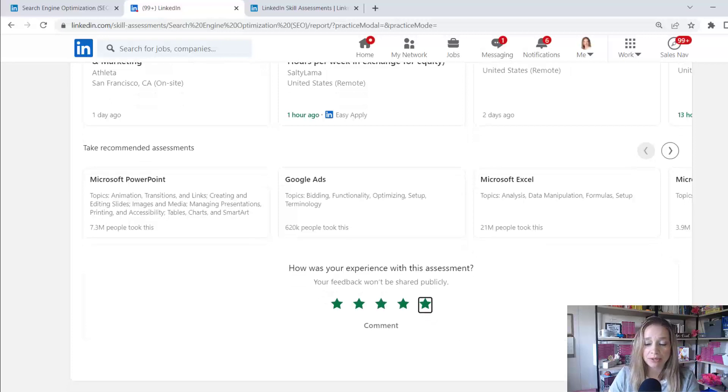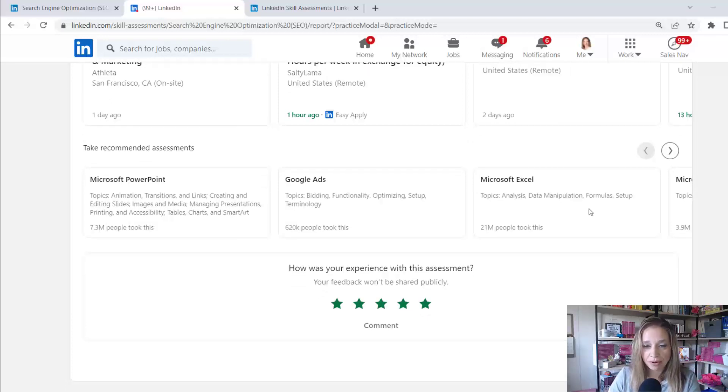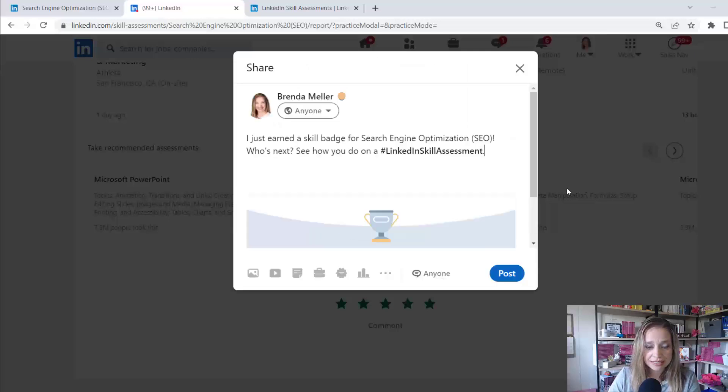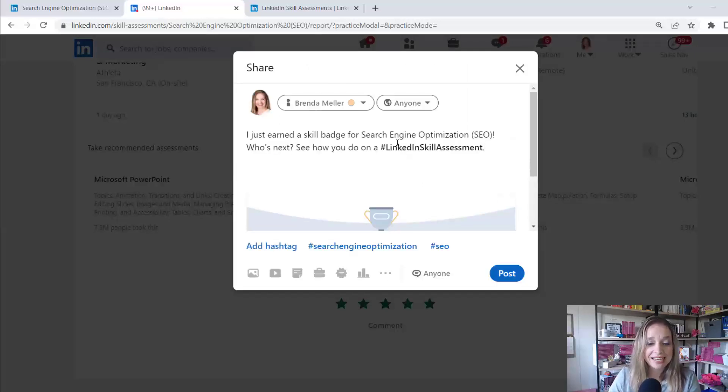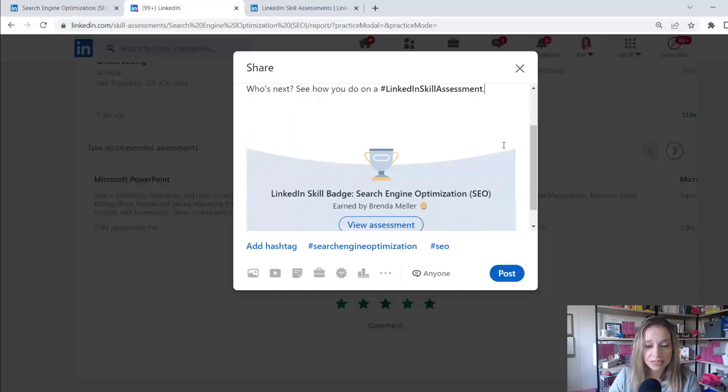At the bottom, I see two options. I see post results and I see done when I click on post results. Let's see what happens. Okay. Now it's pushing this out publicly saying I just earned a skill badge for search engine optimization. Who's next?